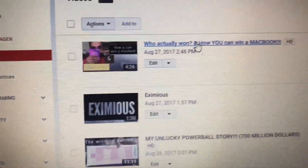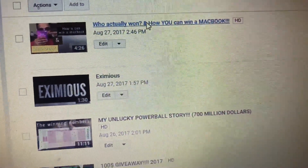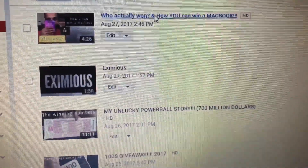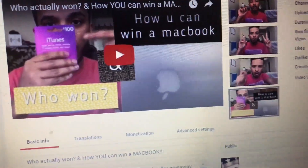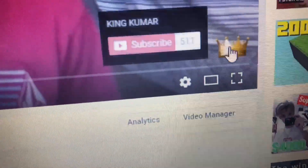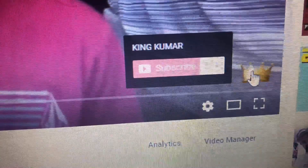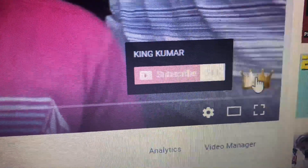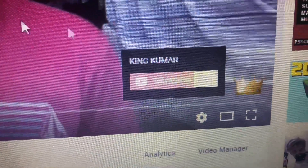Once it's saved, go to a video — let's just say this video right here — and you're going to see the subscribe watermark appear right where it's supposed to be.